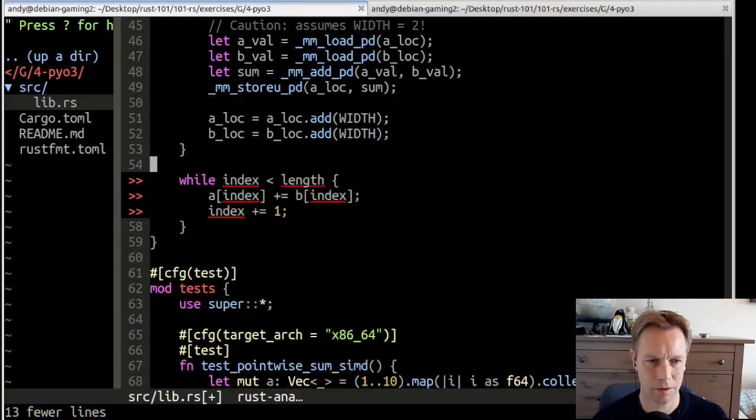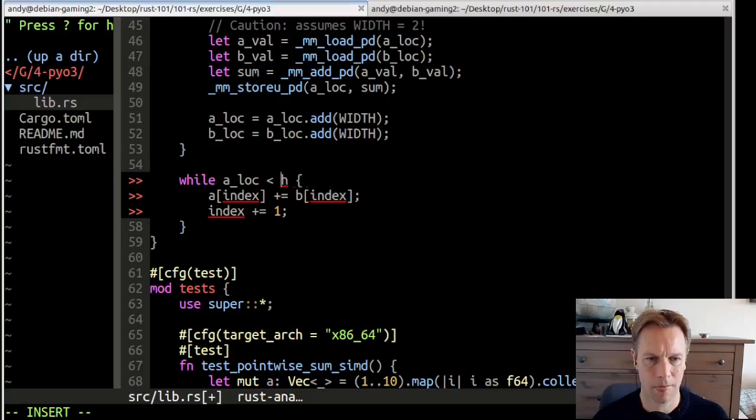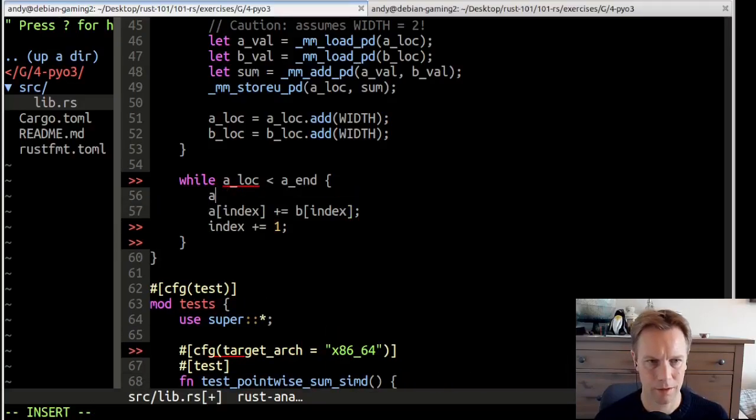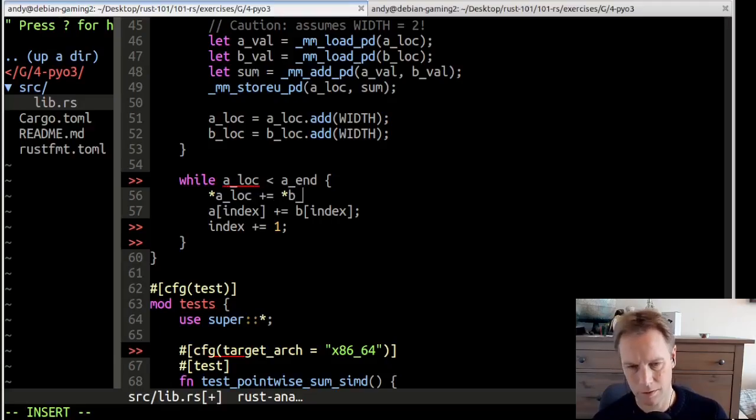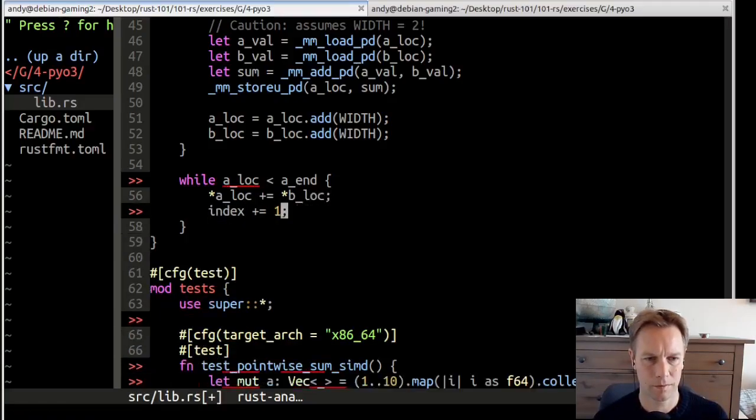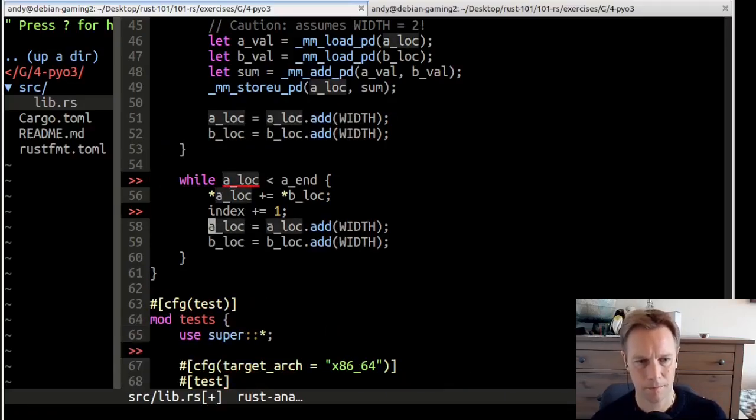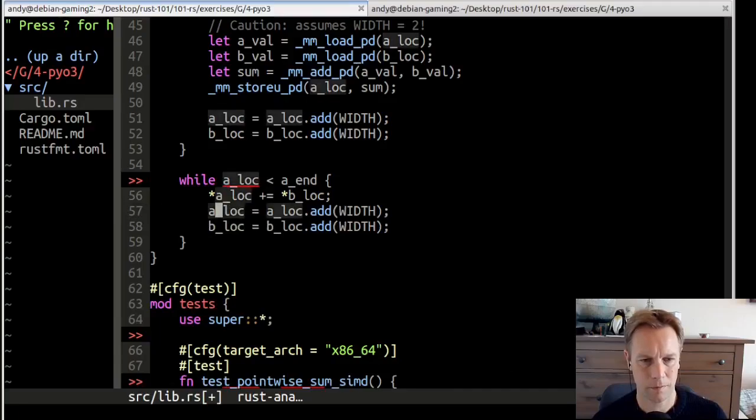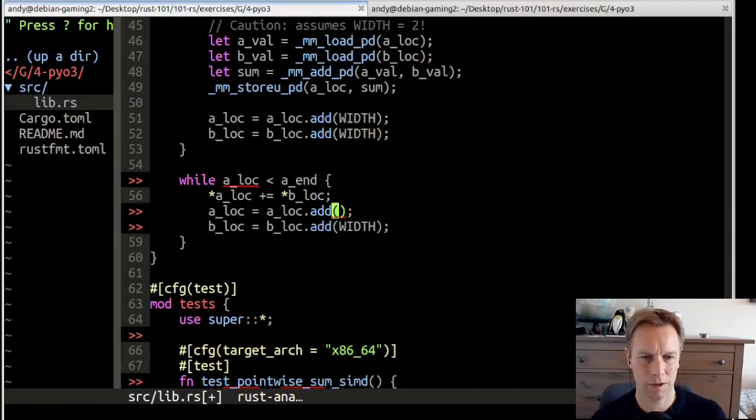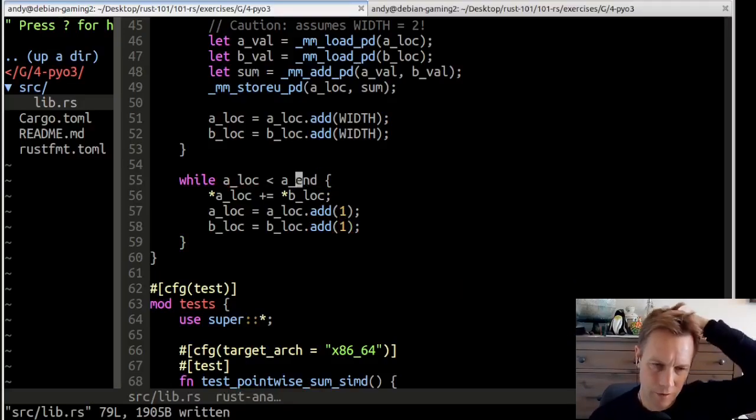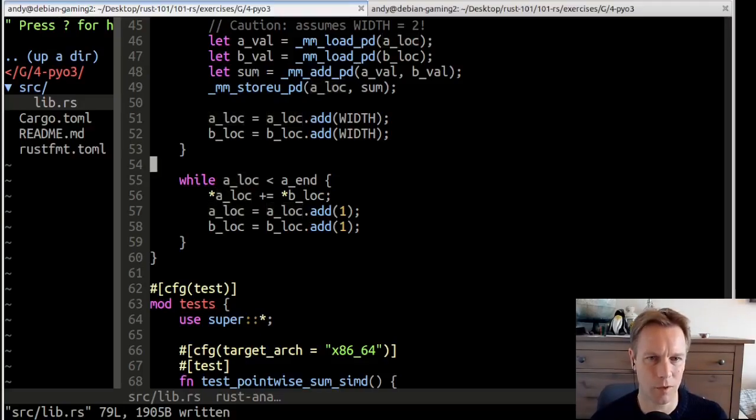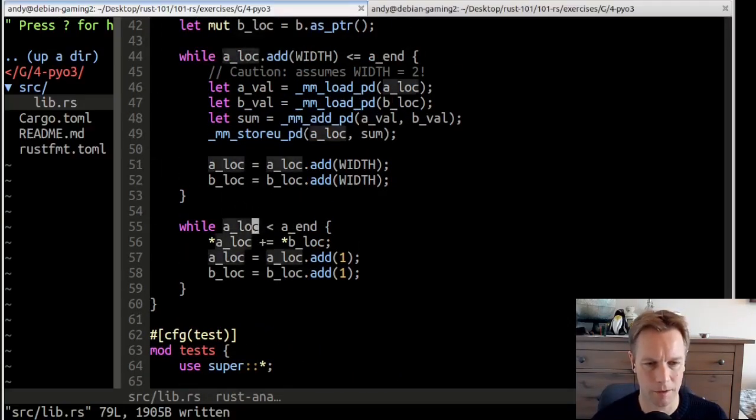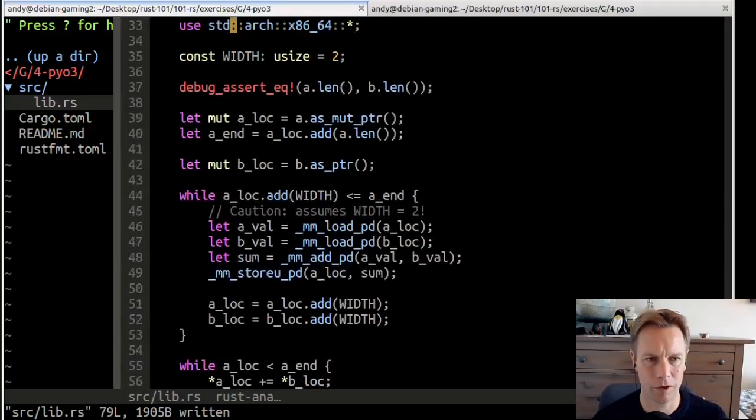We've still got to handle the very final case, which is if we haven't quite got to the end yet. Then the thing at location A, so star a_loc, plus equals star b_loc. There's going to be some unsafe in here. We're going to need to move them on again, and this time we add one. Technically we don't need to add to b_loc because we're only ever going to do this once. This all just could be an if or something, but that again would assume that width is one, whereas it is two and maybe it's not.